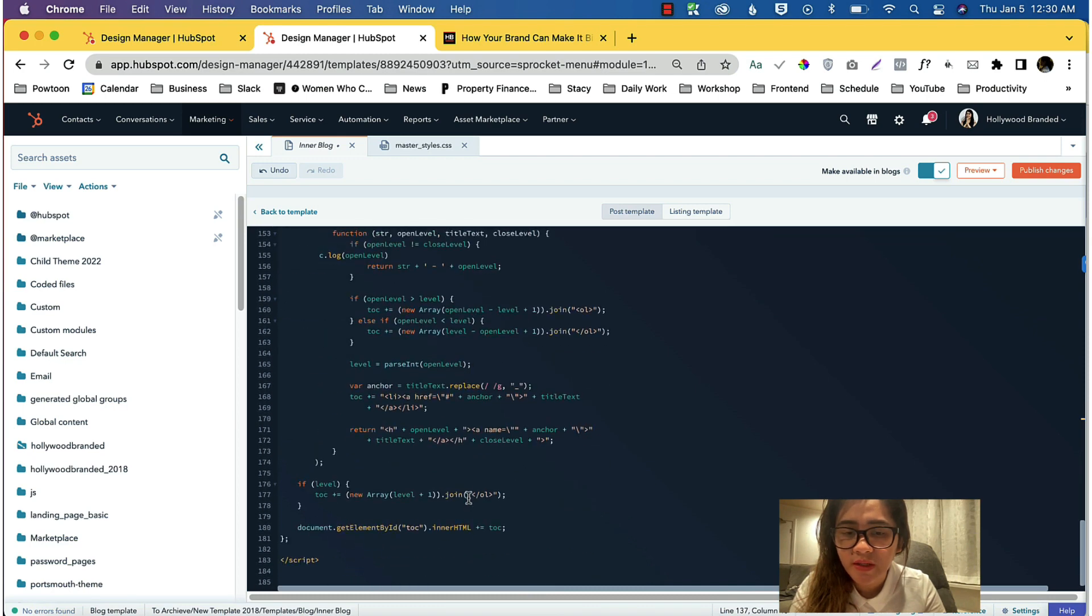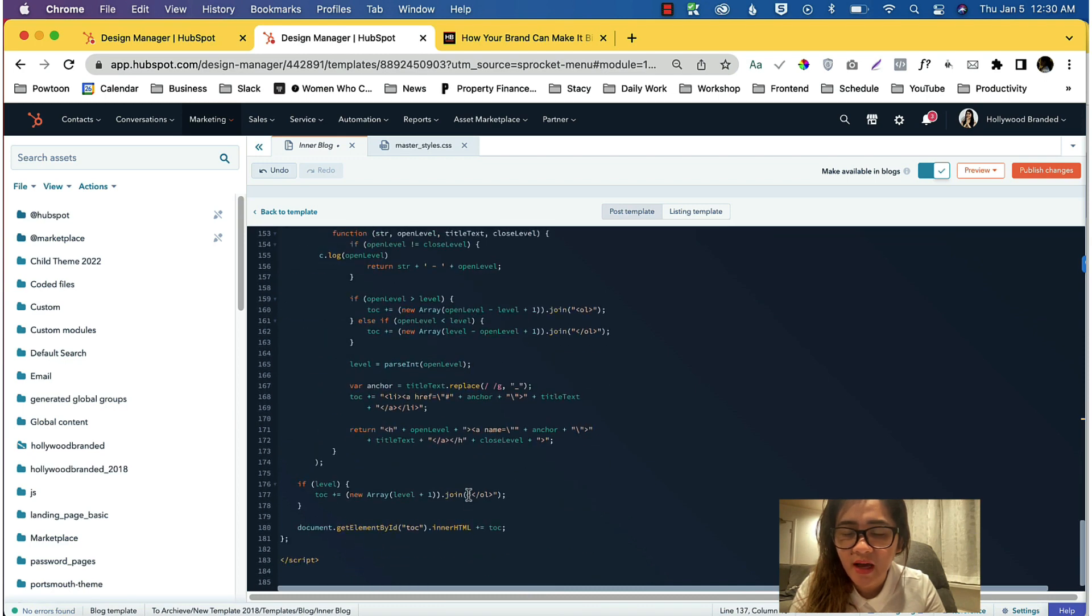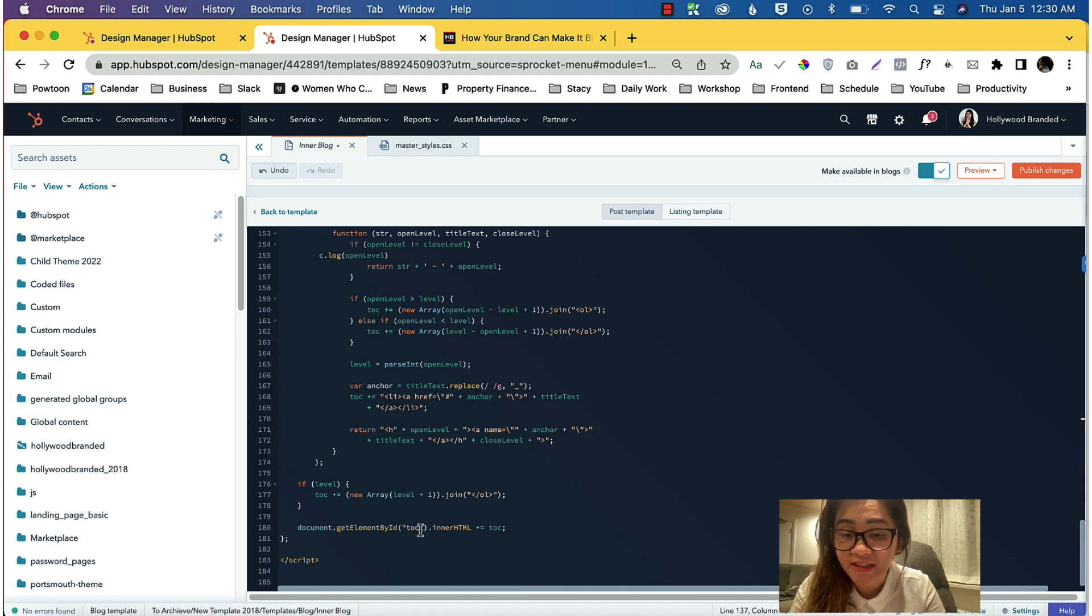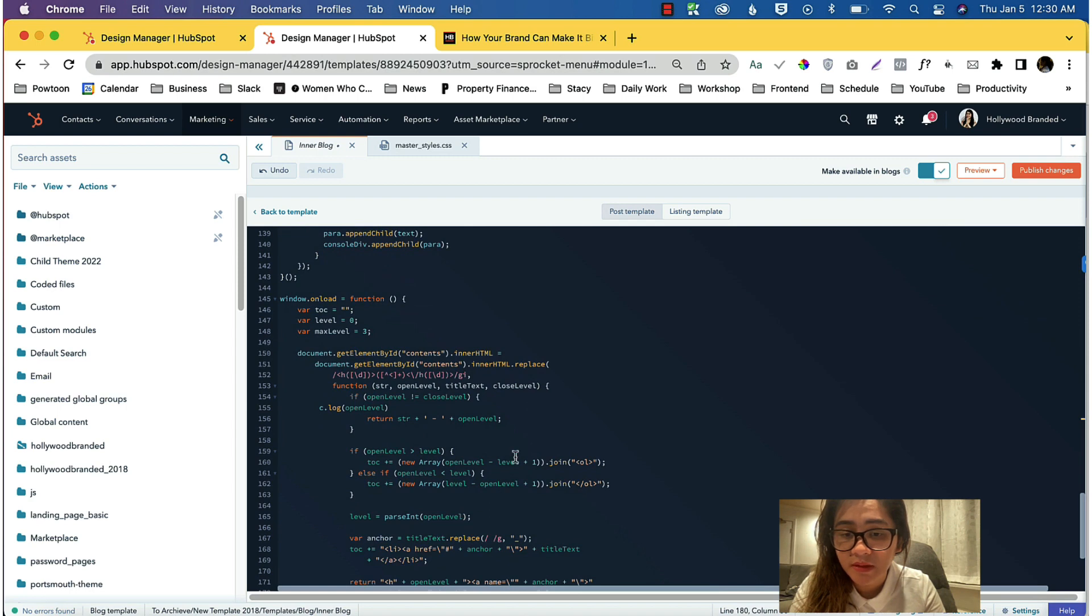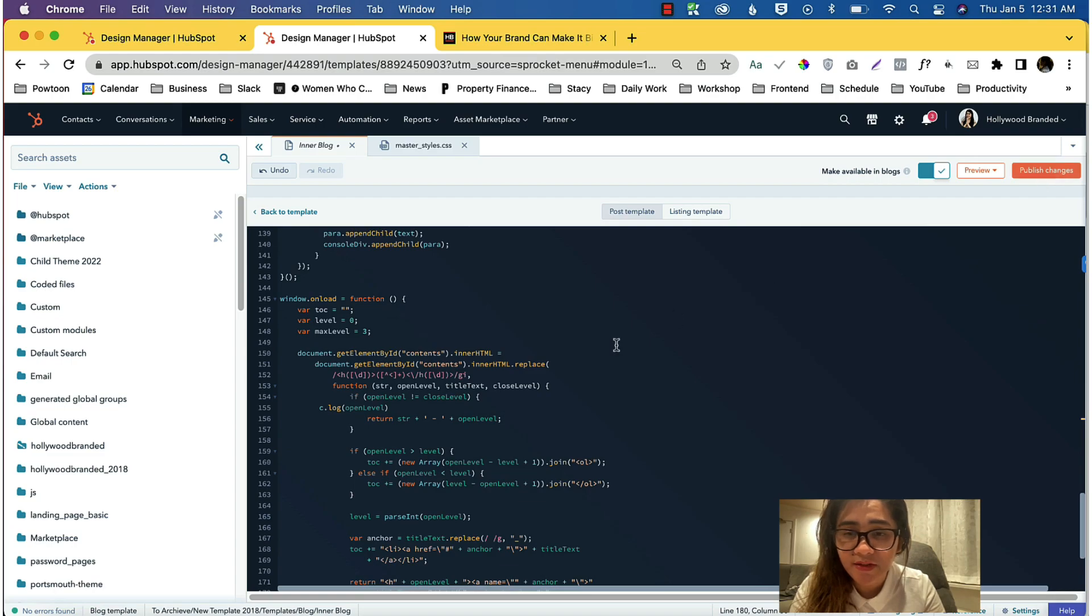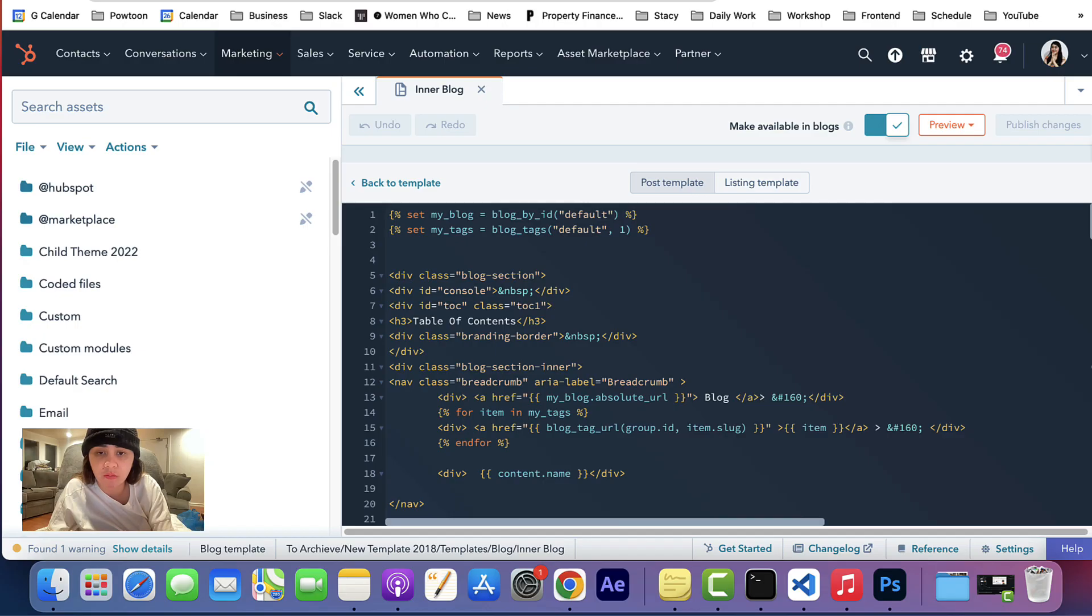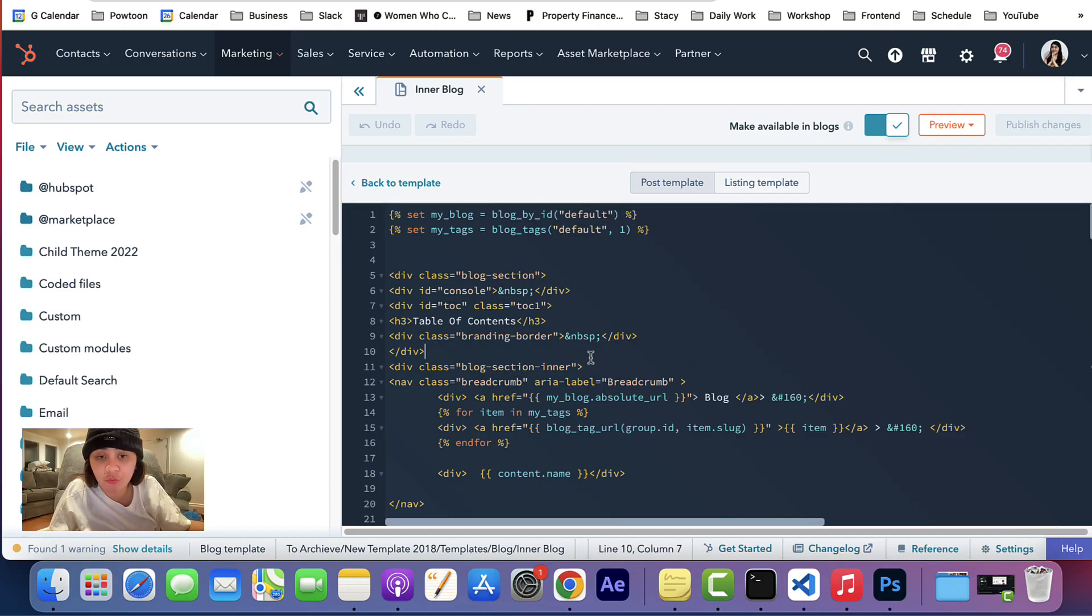Once you already have that, and by the way, if you're planning to change the ID name, just change this over in here, anything about toc. You can change that, but yeah, so once you're ready, paste that. Of course, you need to save it.